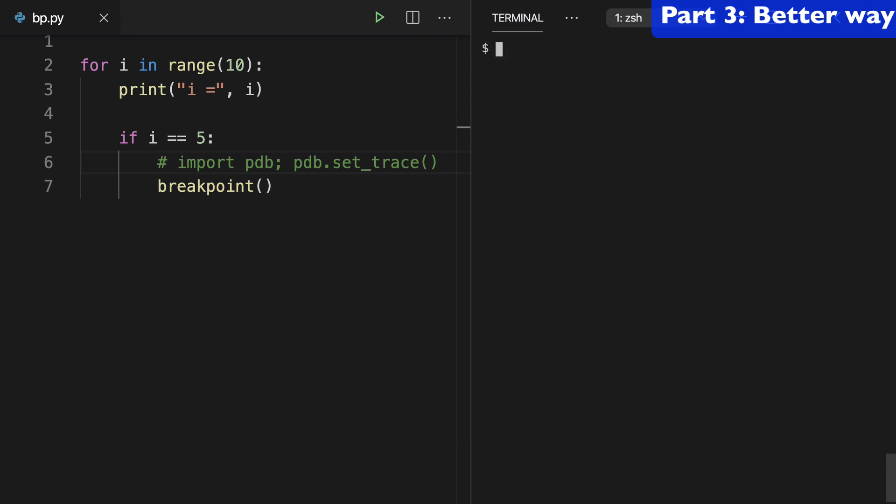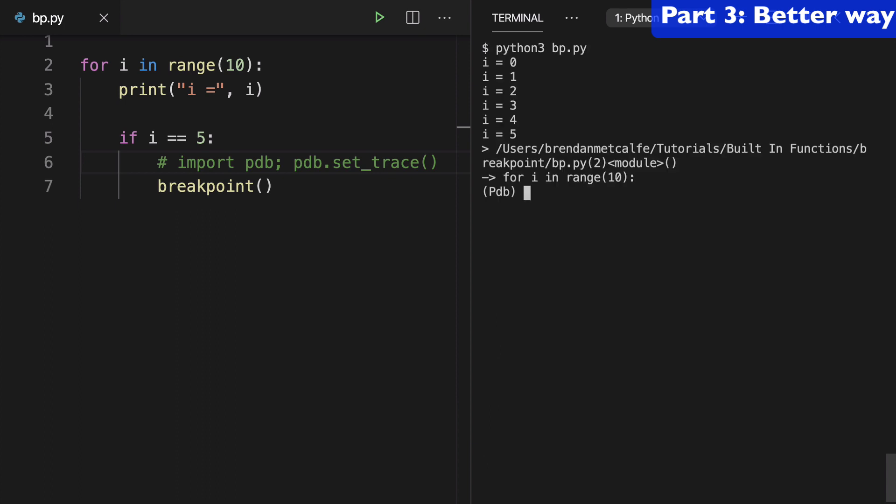Refresh this, run it again, and look, we're back in pdb and i equals 5 again. It's the exact same thing as before, except our syntax is much shorter and we didn't have to import a module.